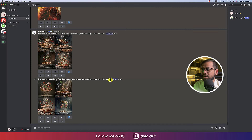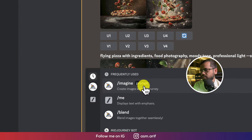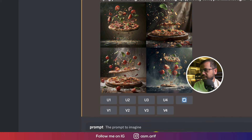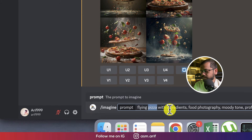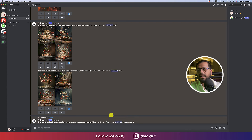Now I'm changing the food in the prompt. I provided the name pizza before, and now I'll try something different — like Indian food. So I've typed Indian food here and I'm pressing the Enter button. Let's see what MidJourney provides us.